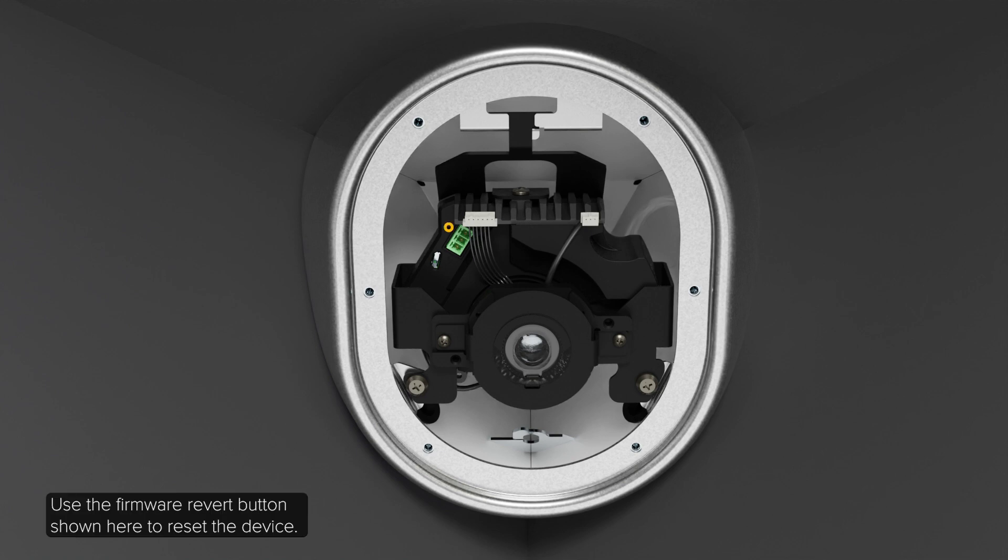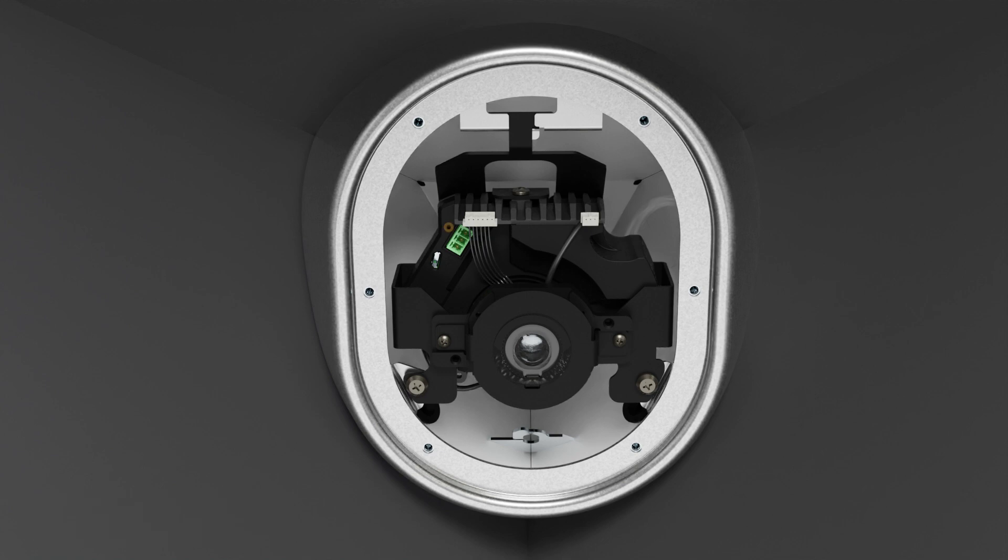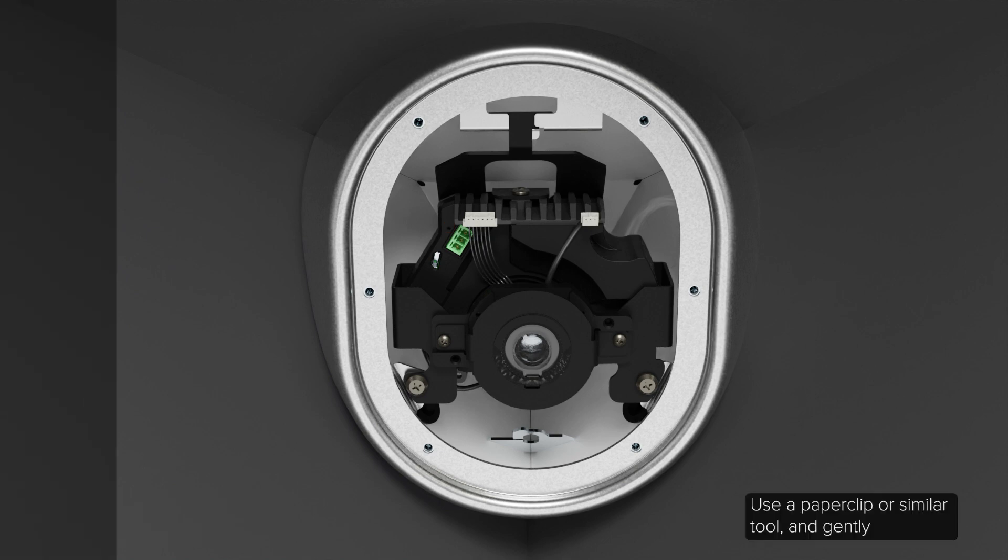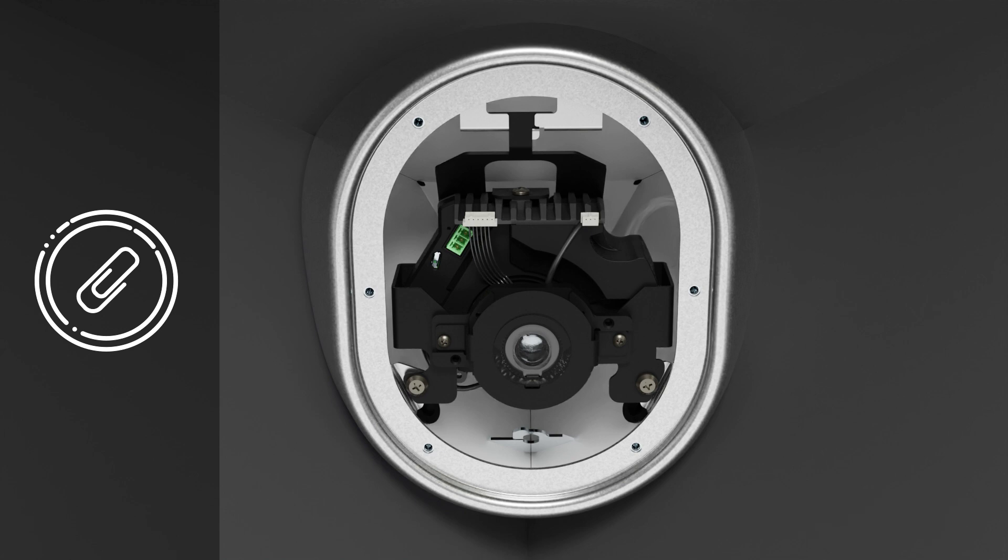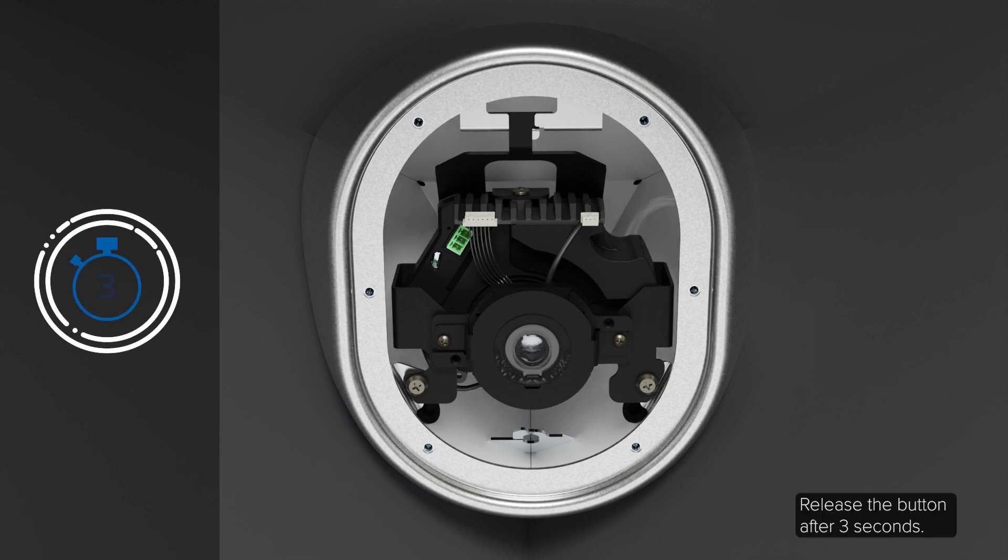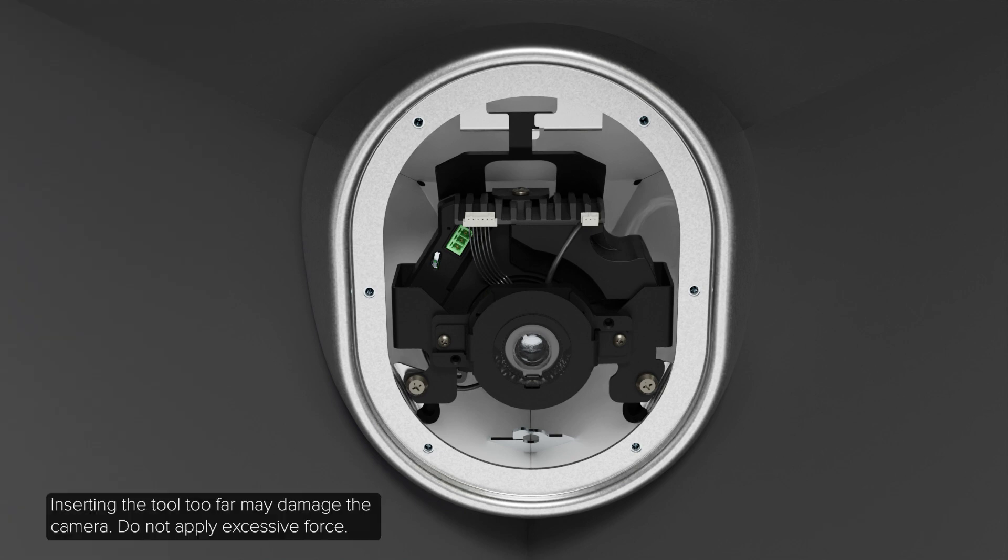Use the firmware revert button shown here to reset the device. First, ensure the device is powered on. Use a paper clip or similar tool and gently press and hold the firmware revert button. Release the button after three seconds. Inserting the tool too far may damage the camera. Do not apply excessive force.